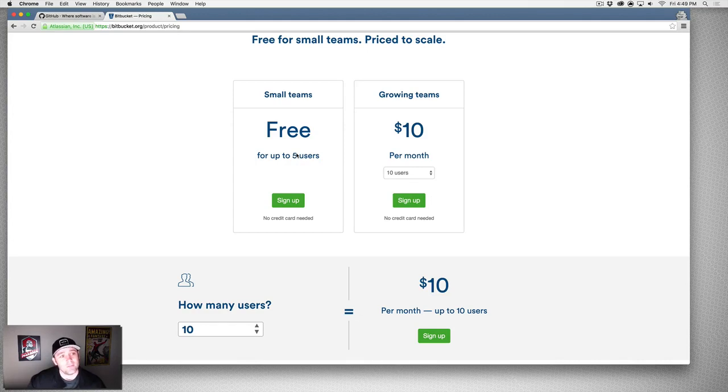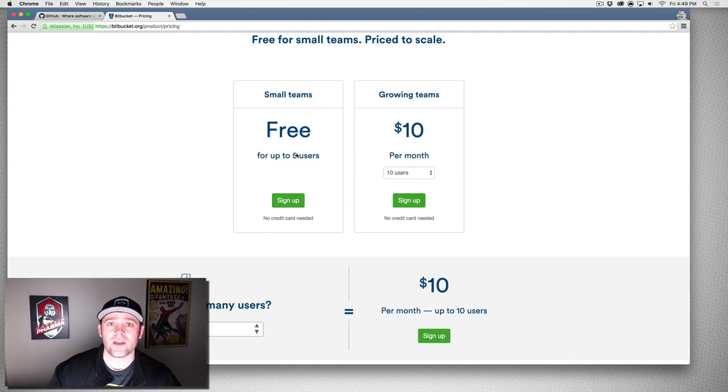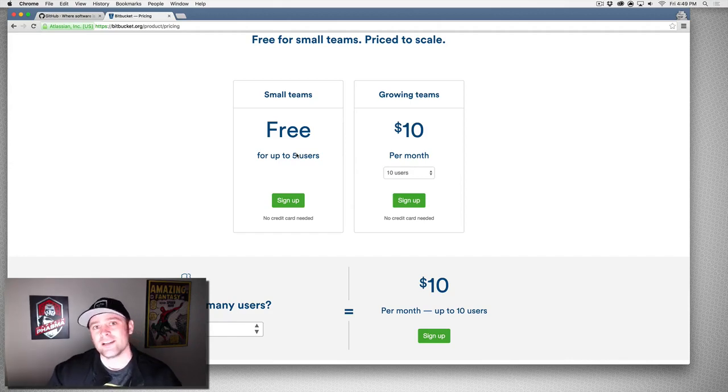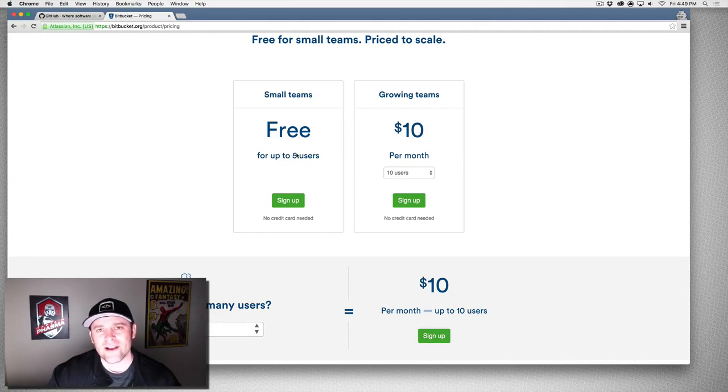That's the difference between Bitbucket and GitHub. They're not the same thing as Git—they're just servers that allow you to work using Git and push and pull code back and forth to them. So there you have it. Choose wisely.